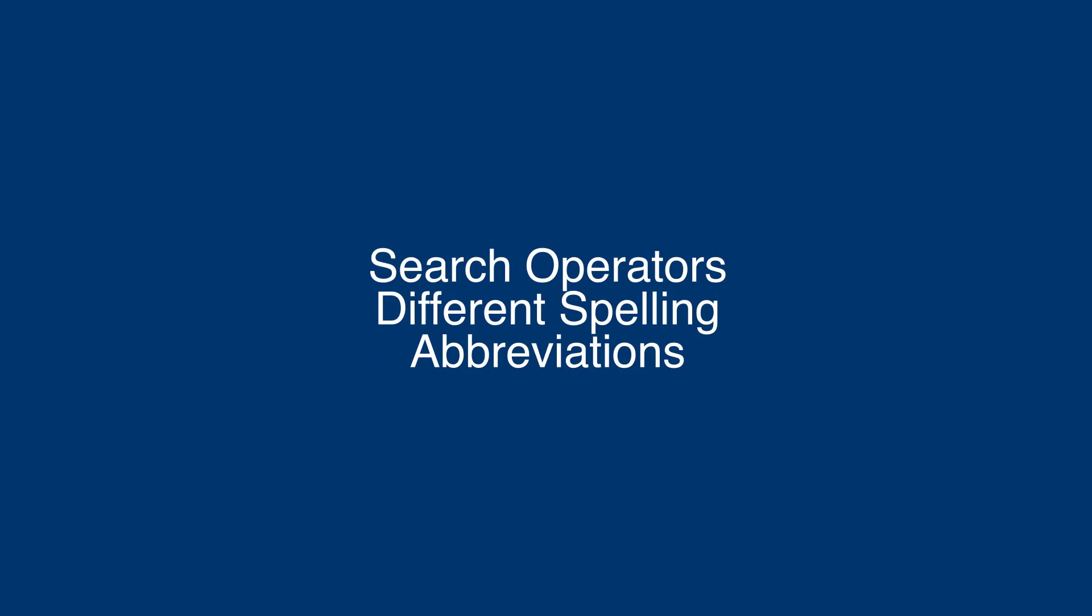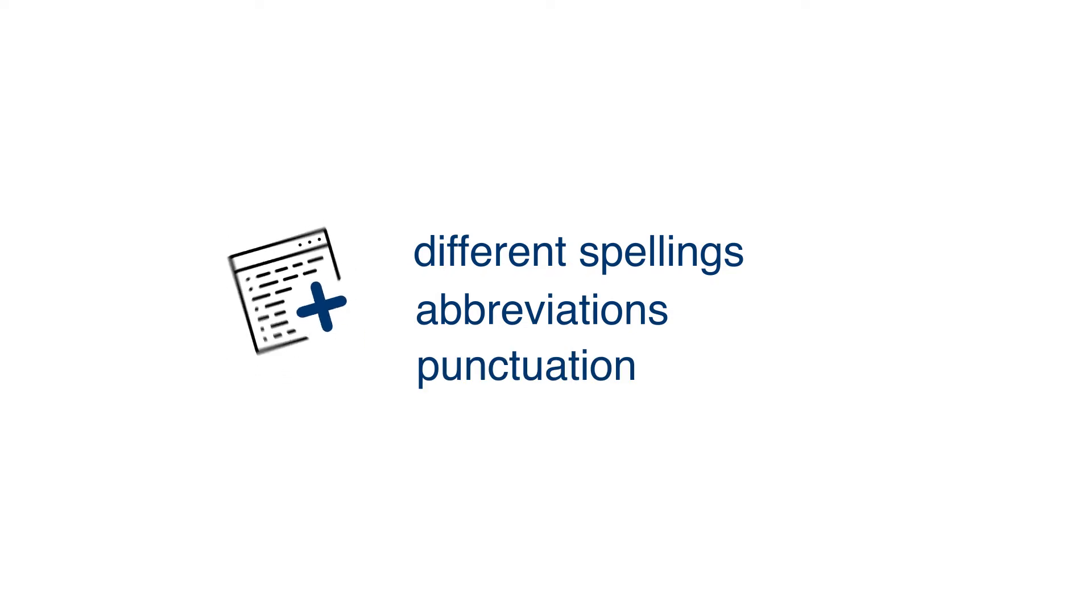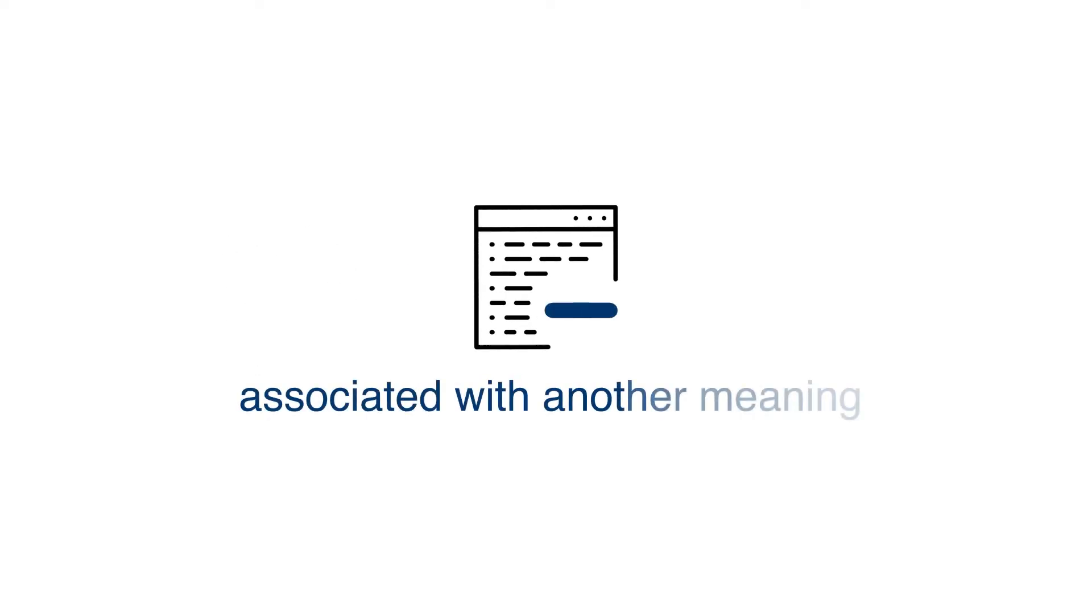The use of search operators, different spellings and abbreviations, could get you more out of your data. Using the plus operator, you can account for different spellings, abbreviations, and punctuations of different terms. Or if the search term is associated with another meaning, you can use the minus operator.